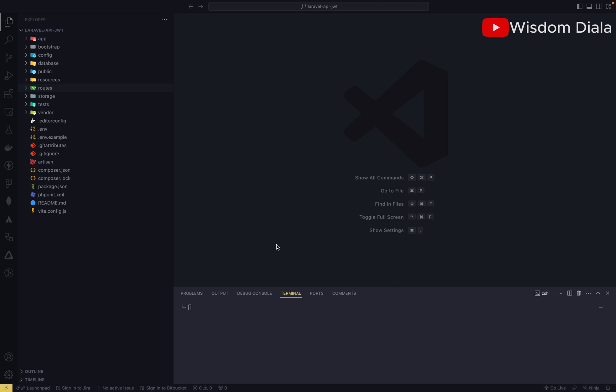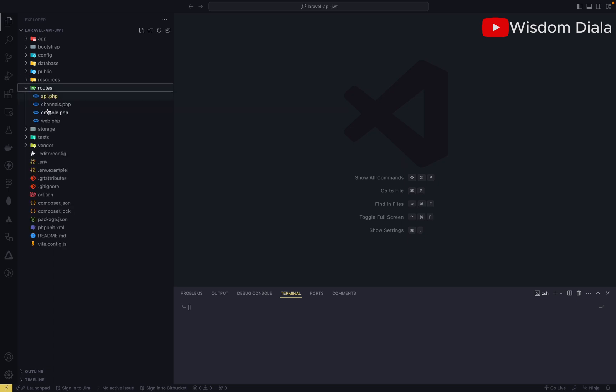Hello everyone, welcome back to my channel. In this episode we are going to create the logout endpoint which will log the users out. We are going to start by creating the route for the logout endpoint.